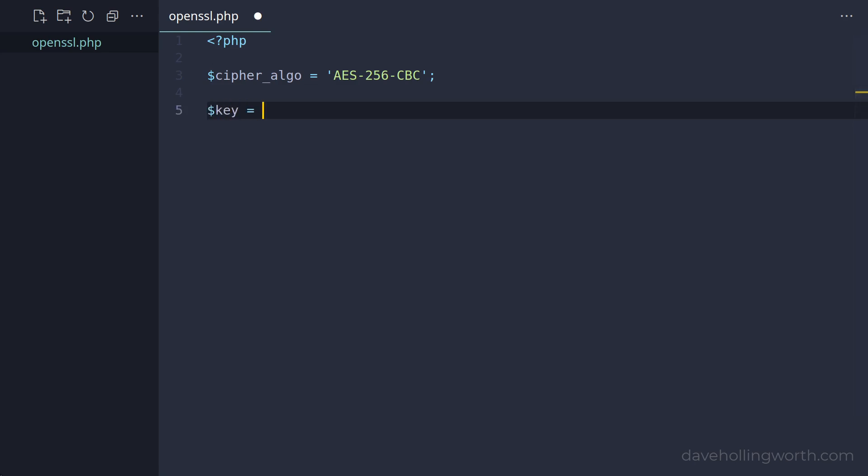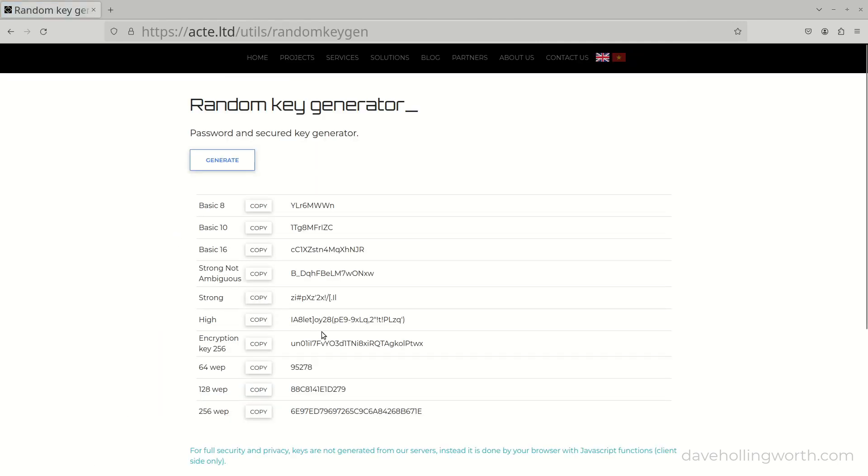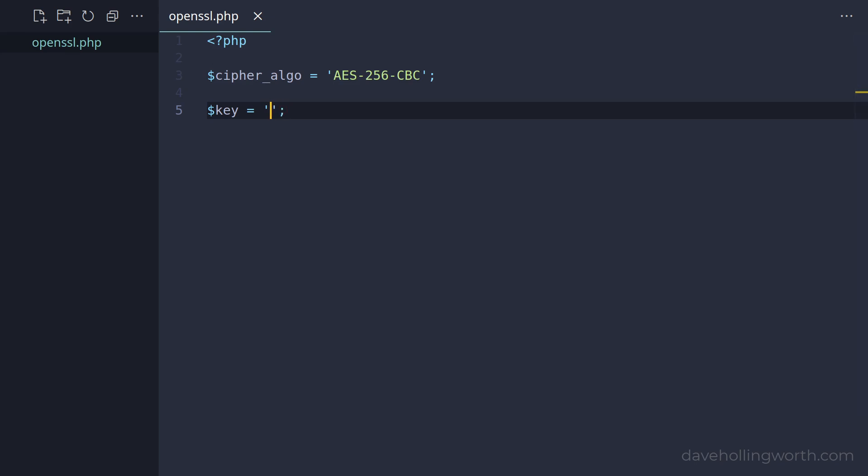Next we need an encryption key. This is a random string of characters that's used by the encryption algorithm to encrypt the data. Instead of generating one yourself there are websites that will do it for you. For example let's use this one, copy this value and paste it as the value of the key variable. Note that this value is the same for all encryption operations so you only need to generate this once. However it does need to be kept secret. So instead of it being hard-coded in here like this you typically store this value in a configuration file like a .env file. I'll keep this simple and leave it in here, but there's a link in the description to my video on best practices for storing configuration settings.